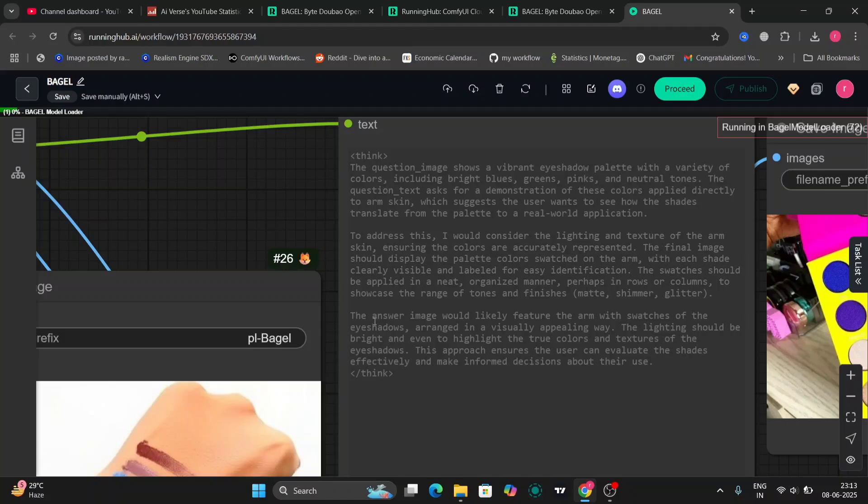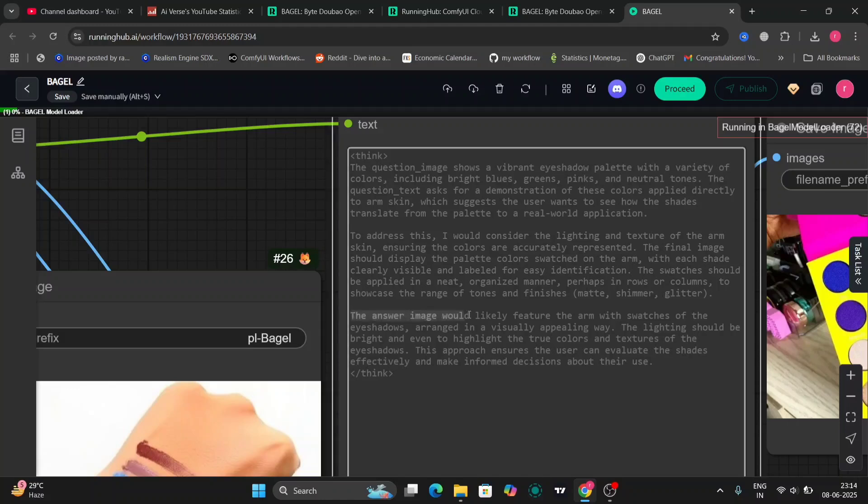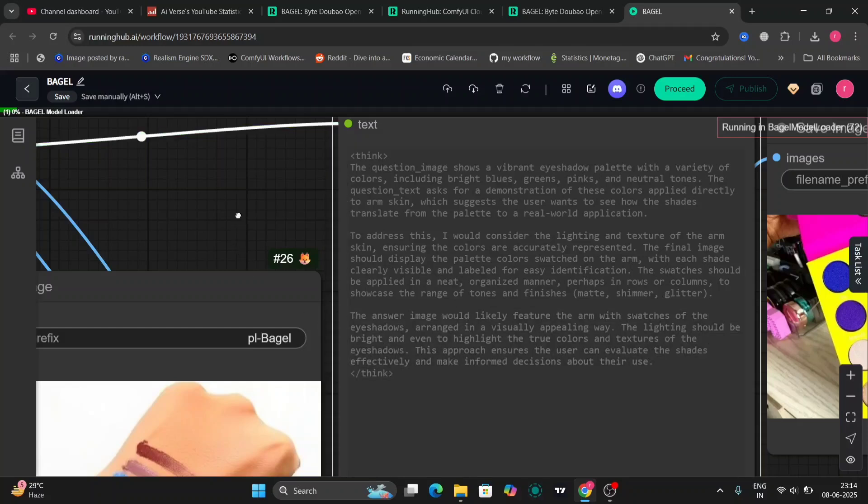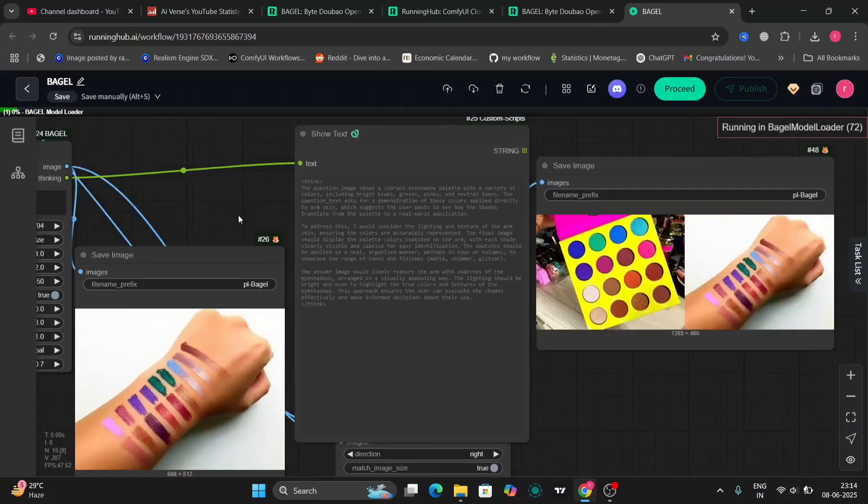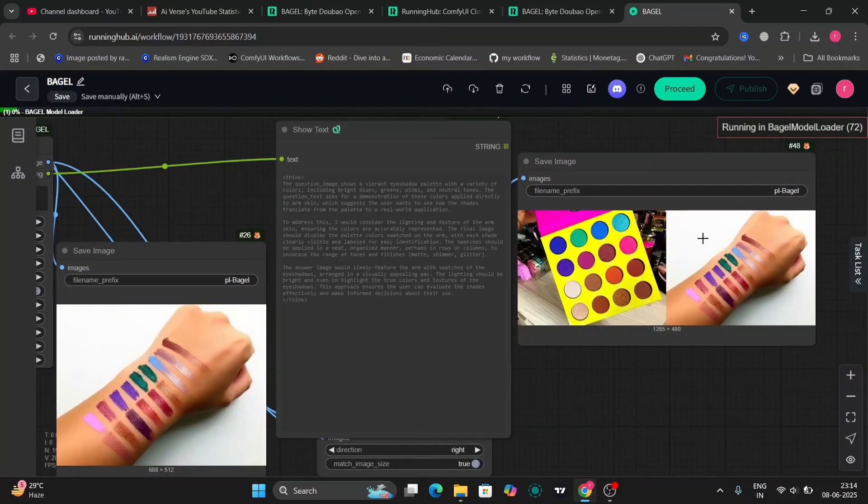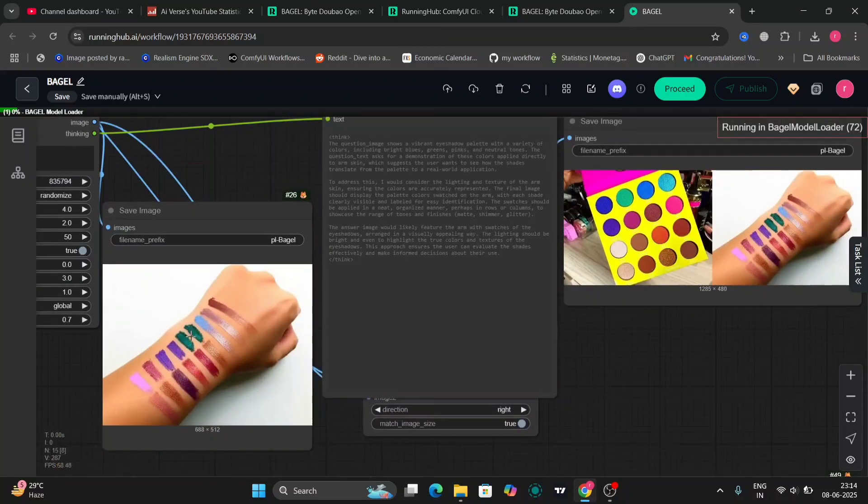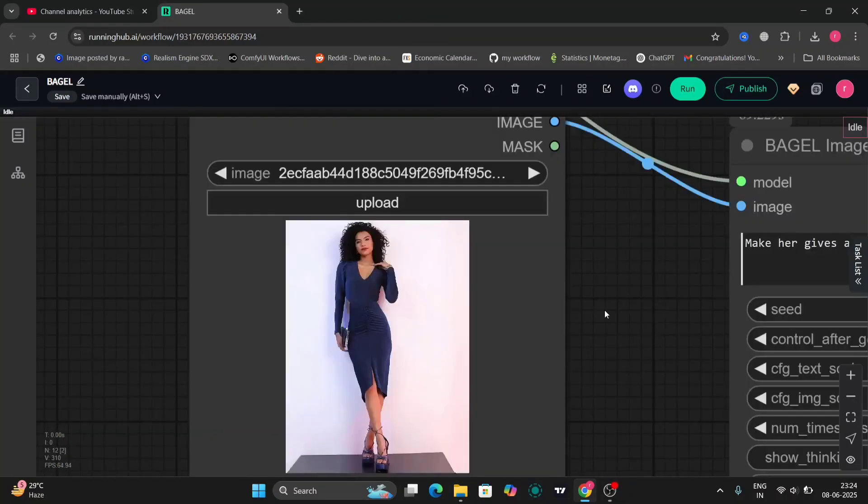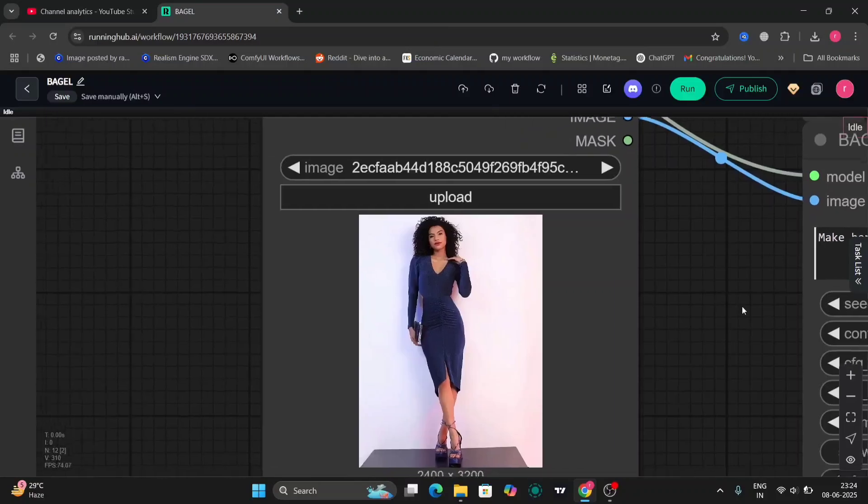So this is the reasoning. The answer is image would likely feature the arm with swatches of the eyeshadow arranged in a visually appealing way. So I like this. It's telling us what the machine is thinking, the AI is thinking.